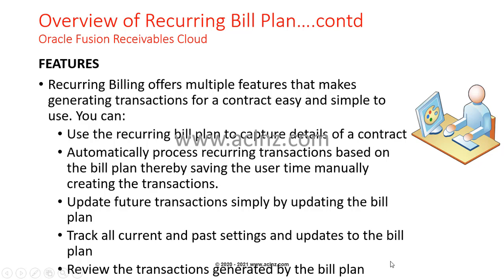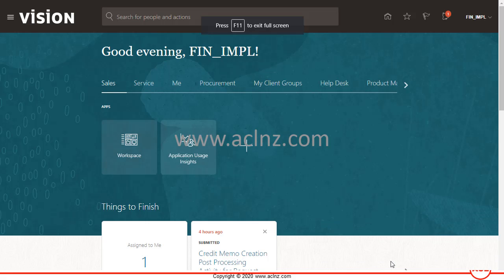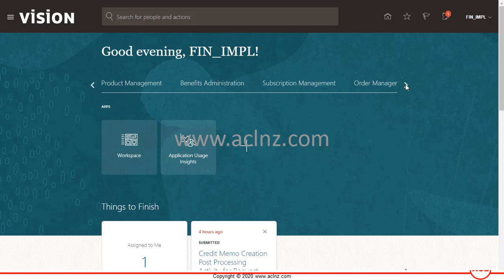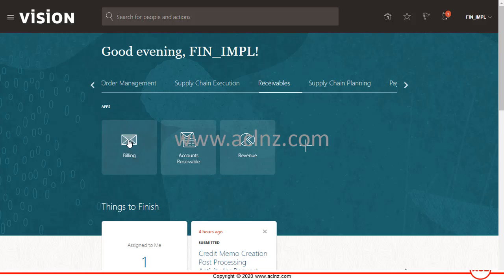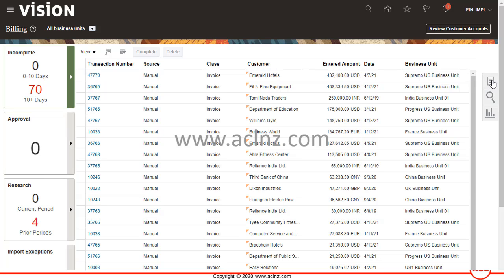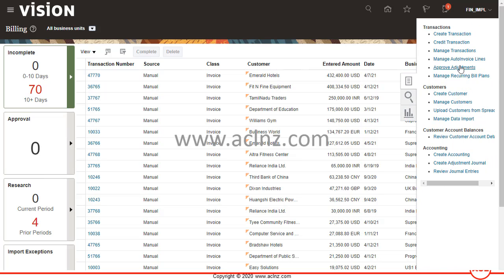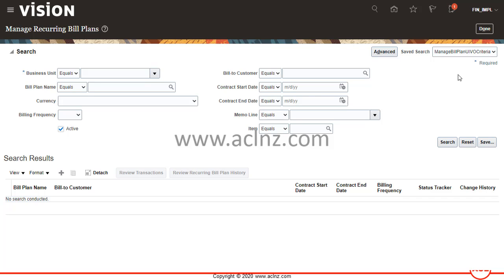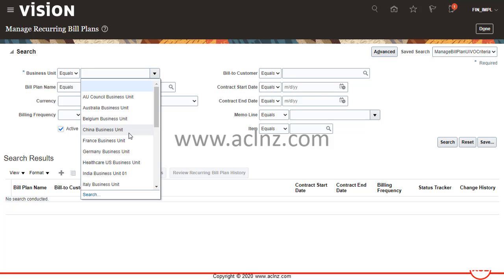Let me quickly show you the recurring bill plan workbench in Oracle Fusion Cloud. Here I am logged in as a financial implementer in Oracle Fusion Cloud. I'm going to look for Receivables, then go to Billing. Within Billing, from the right-hand side task bar, I would look for 'Manage Recurring Bill Plans'. This is the workbench where you can either search existing bill plans or create new ones using the plus icon at the bottom.